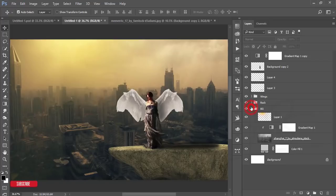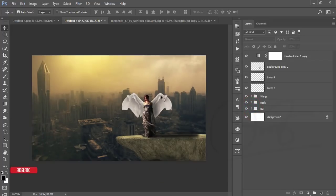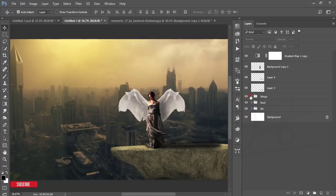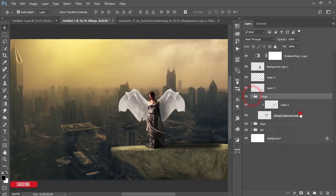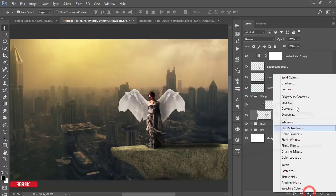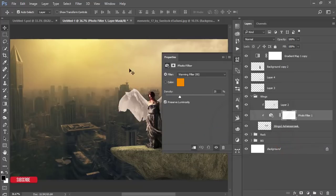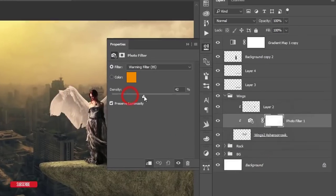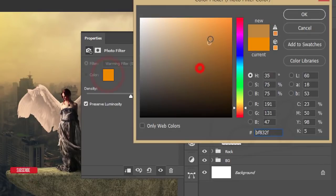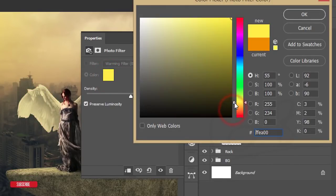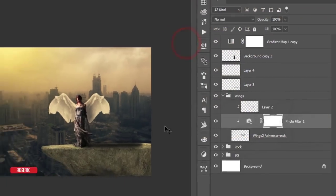Make it bigger — press Ctrl+T, make it bigger, and use it here. The wings are not warm colored, so I'll make them warm. Select the wings layer, go to Adjustments and Photo Filter, and from the Photo Filter make it a warm color. You can choose another color like that — that looks good. Hit OK.